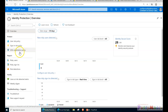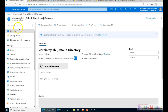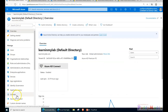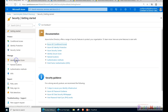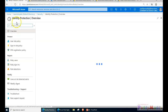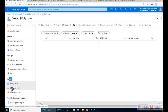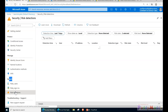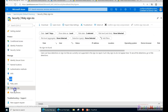Besides the Identity Protection blade, the same reporting is also available in another location. If you go to Azure Active Directory, then Security - the same place where we configure Conditional Access - you'll find risky users, risky sign-ins, and risky detections reporting here as well, giving you the same specific information.